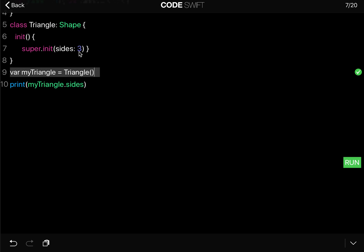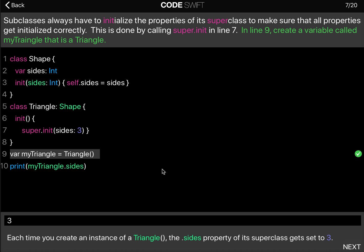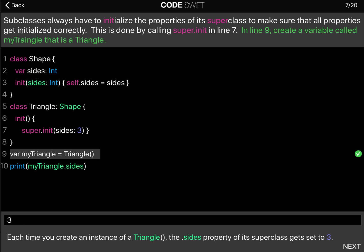We basically give it a default value of 3 sides because every triangle has 3 sides. So when we now print this you can see that it prints 3 for the triangle.